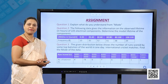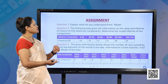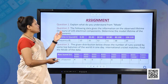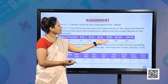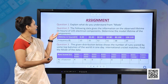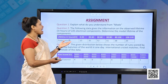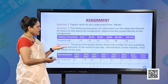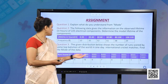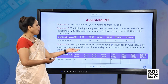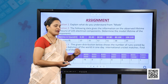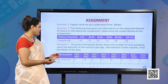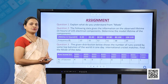Now students, do this assignment for practice. Question 1: explain what you understand from mode. Question 2: given data on the observed lifetime in hours of 225 electrical components, find the modal lifetime. Question 3: given a distribution of runs scored by top batsmen in one-day international cricket matches with class intervals and frequencies, find the mode. Do try these questions.